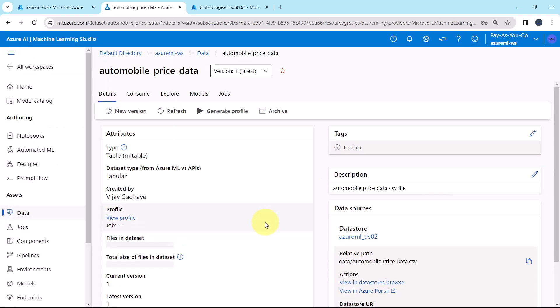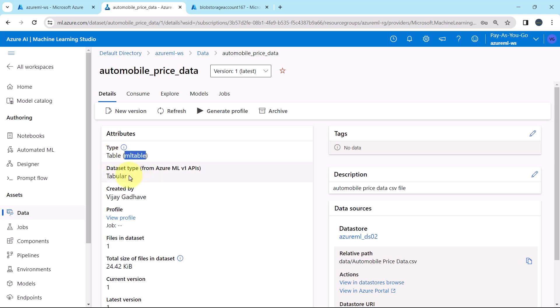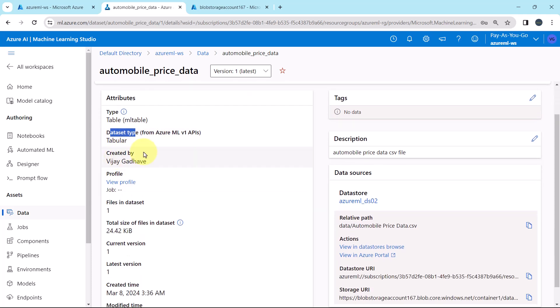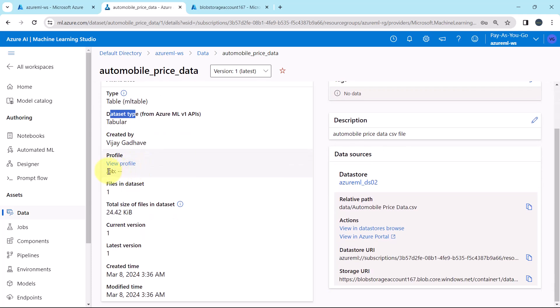So the data asset is created successfully. Under the attributes, we can see the details. Type table, that is ML table. Data set type tabular, created by. From here we can view the profile. Files in data set, 1. Total size of files in data set.